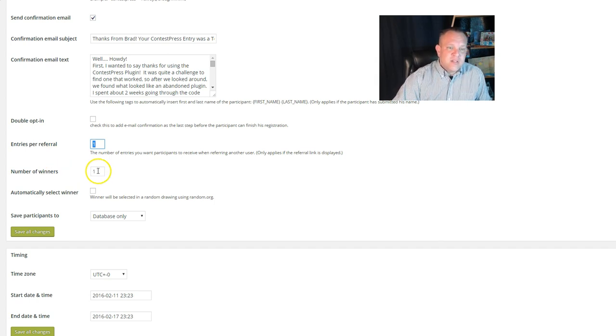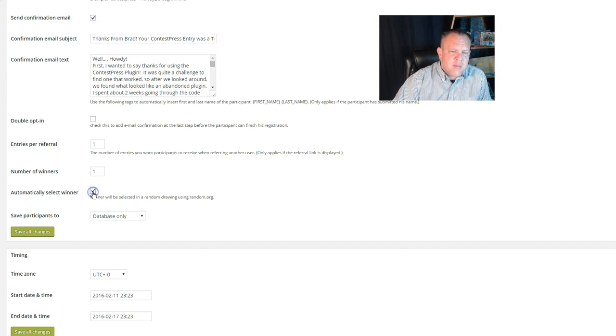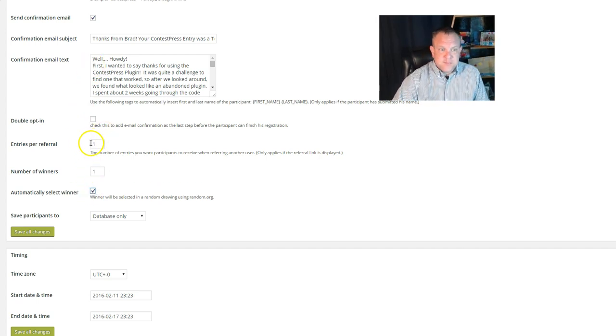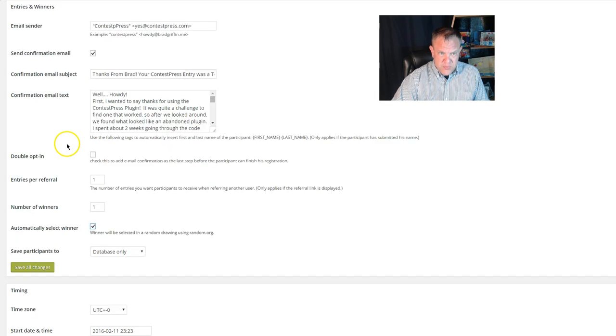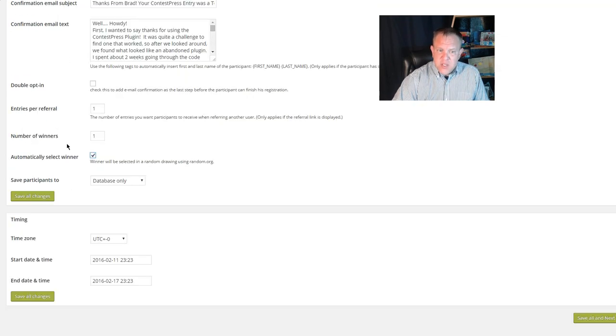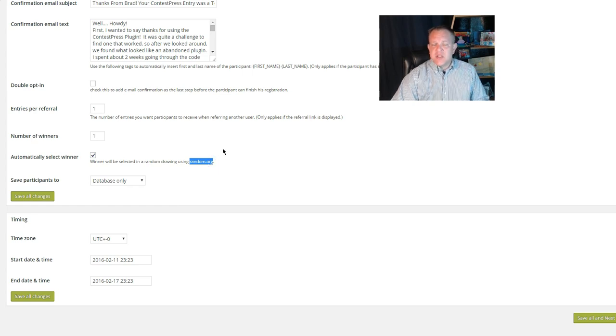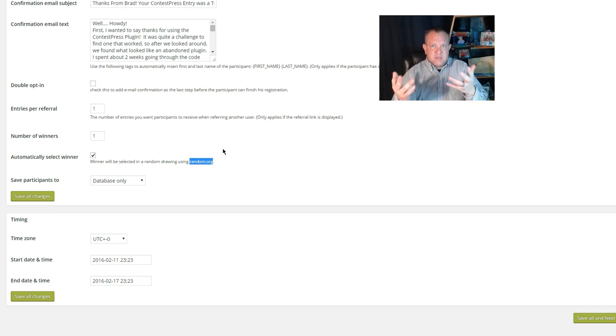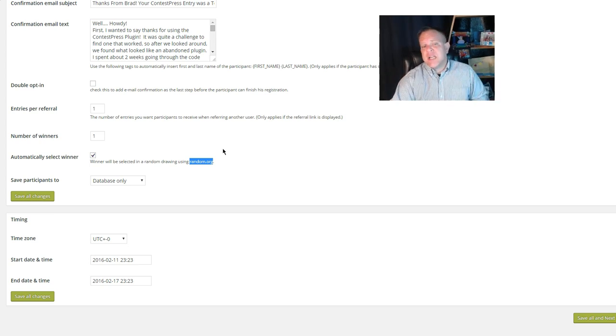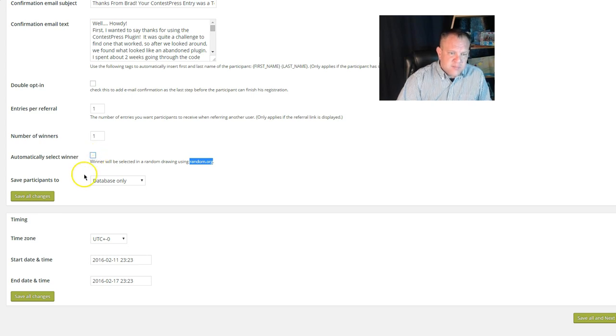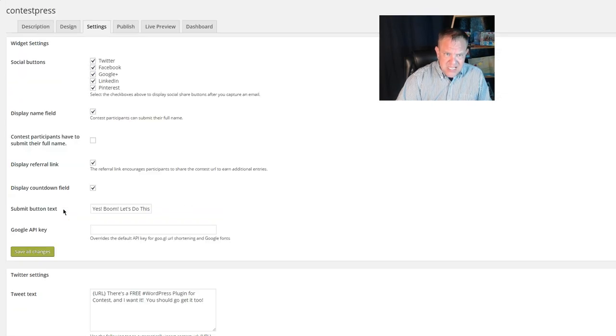Now, if you want to automatically select a winner when that timer runs out, then you can do that as well. And if you've never used Random.org, it will automatically just go through and randomly, so that it's completely unbiased, pick a winner for your contest. You can select that right there as well. There you can set your time zone, and then the last part is the publish tab.